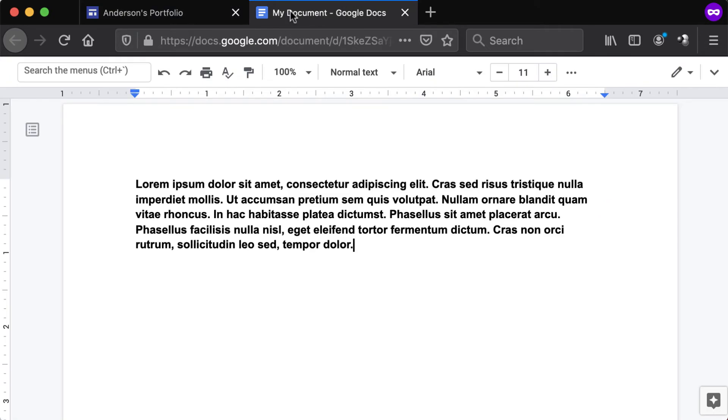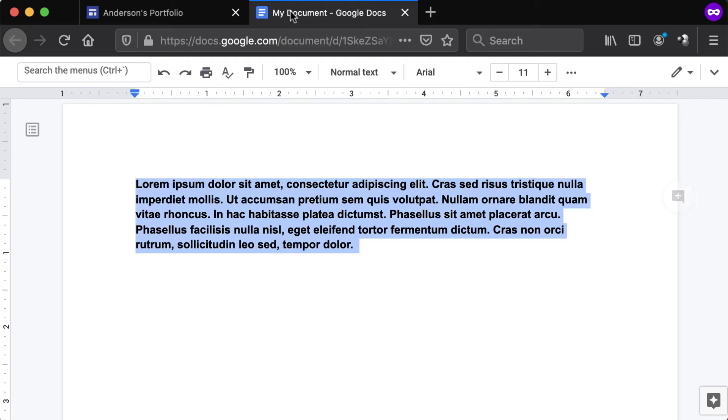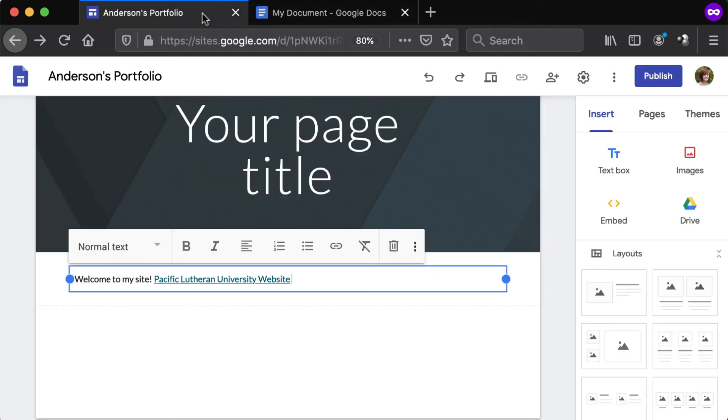We recommend drafting large blocks of text in a word processor outside of Google Sites, such as Microsoft Word or Google Docs, because they have better spelling and grammar check features. When done drafting the text, copy and paste it into a text box in Google Sites.